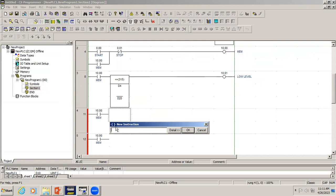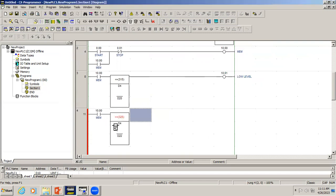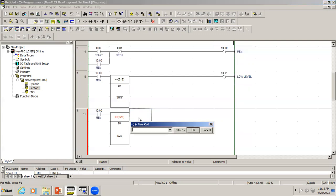In the same way, I'm using a greater-than-or-equal-to comparator here, with D4 as the input and D22 as the set point. The output of this will be the high level indication.